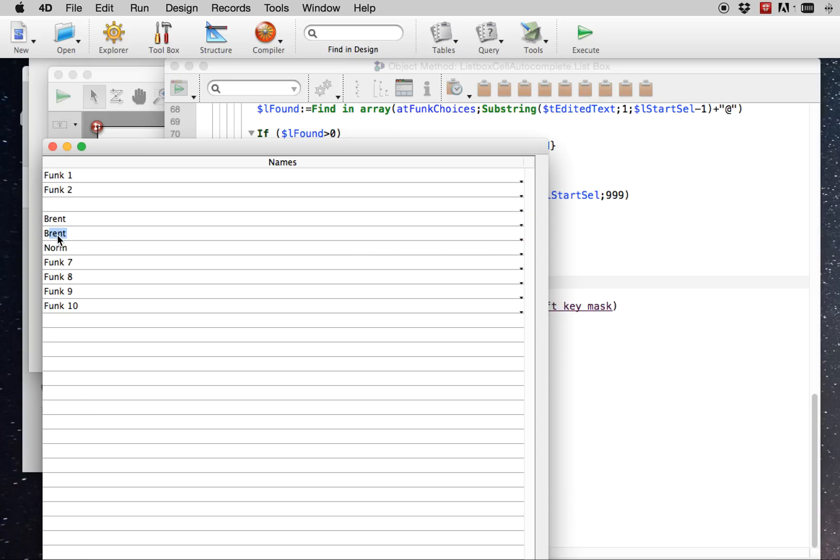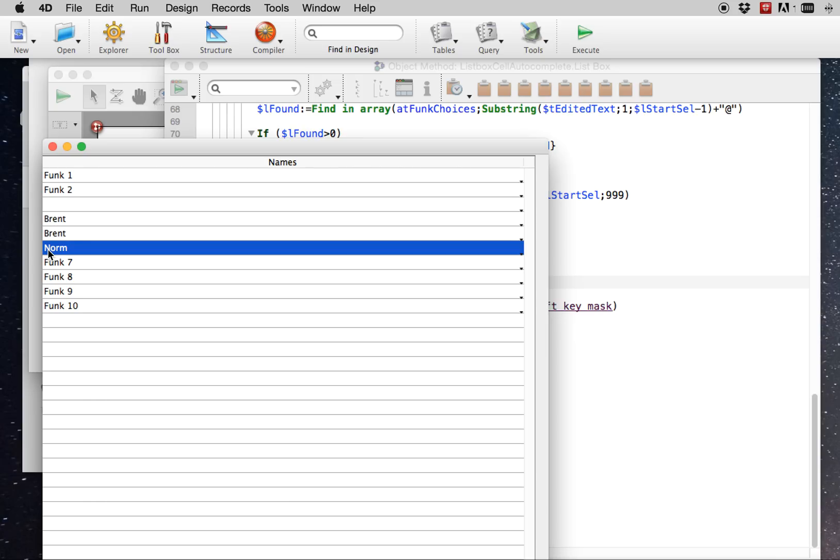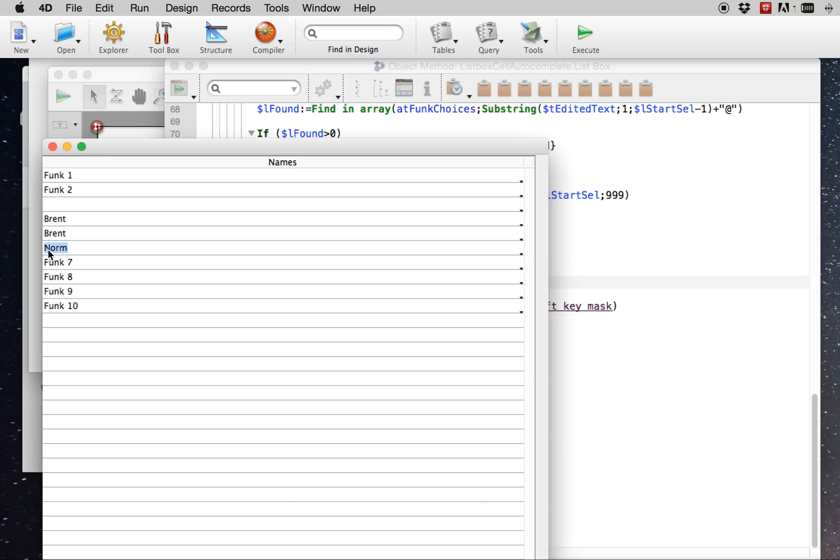And you can't really see, especially when it's compiled, you can't see it jumping ahead. And regardless, the functionality is there. So here, that's how to do text autocomplete in a list box cell.